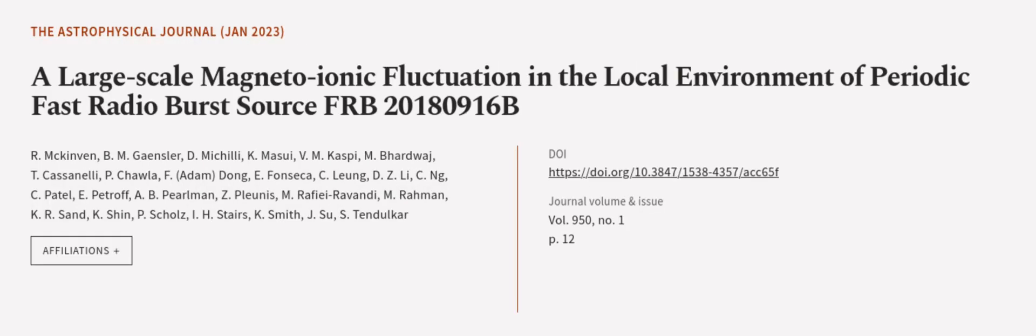This article was authored by R. McKinvan, B. M. Gainsler, D. Machili, and others. Wearearticle.tv, links in the description below.